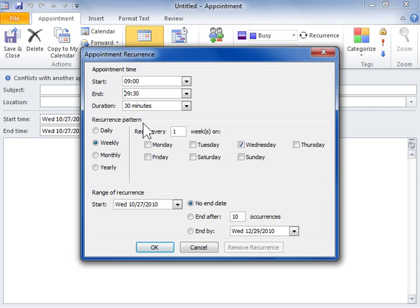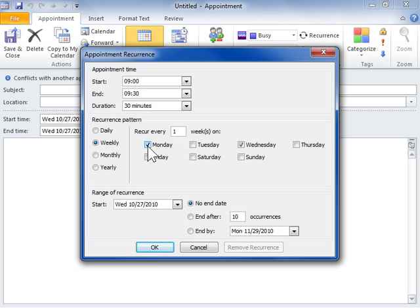Use the options in the Recurrence Pattern area to set the frequency of the recurrence of the appointment. Use the options in the Range of Recurrence area to set the extent of the recurring appointment. Click OK.